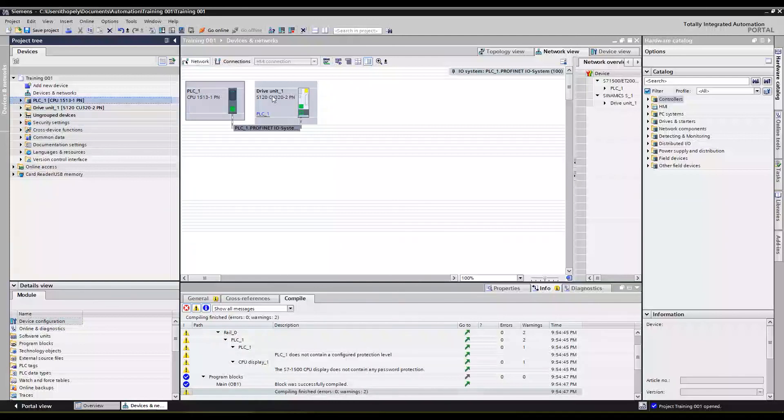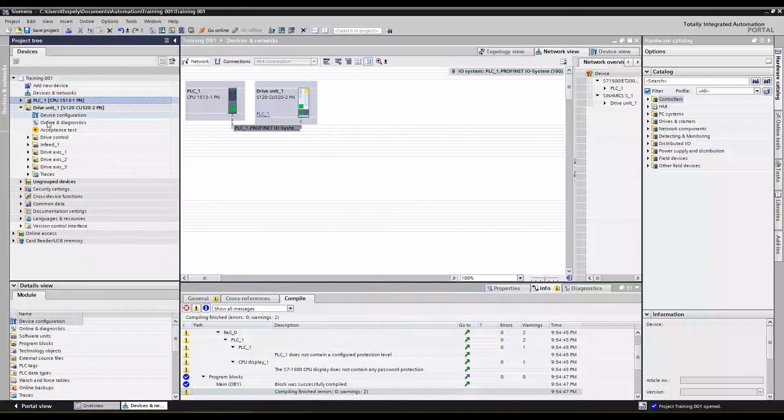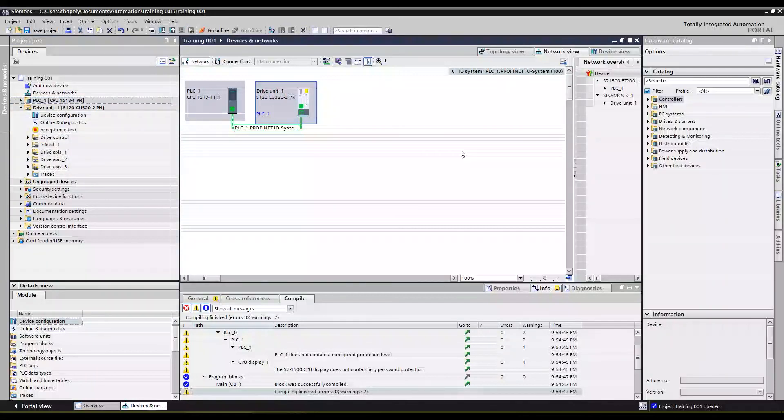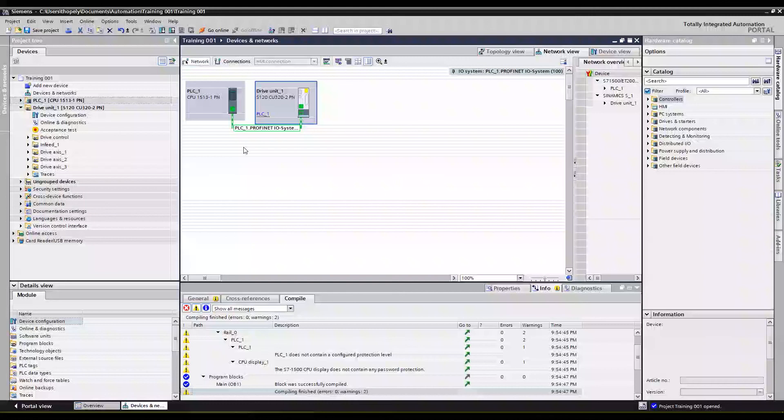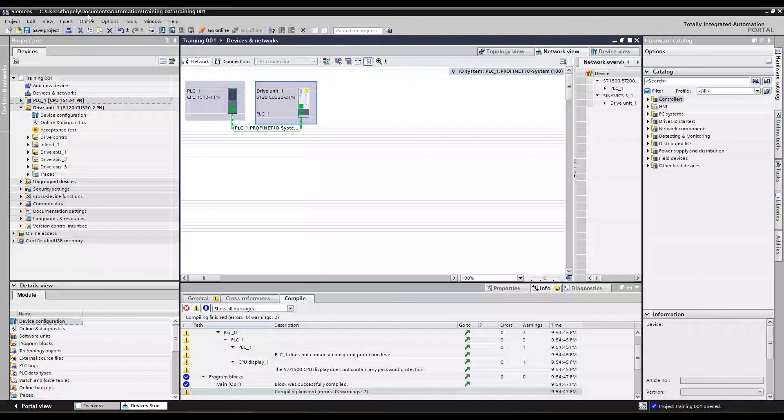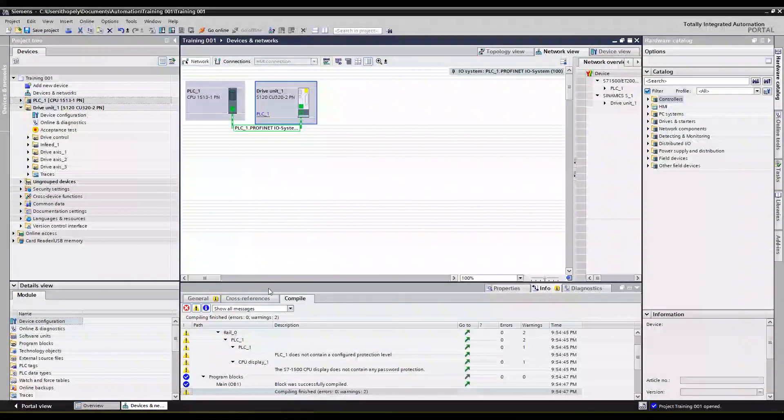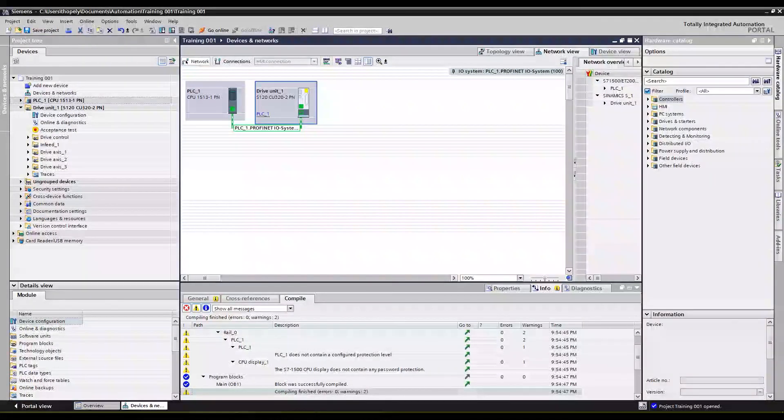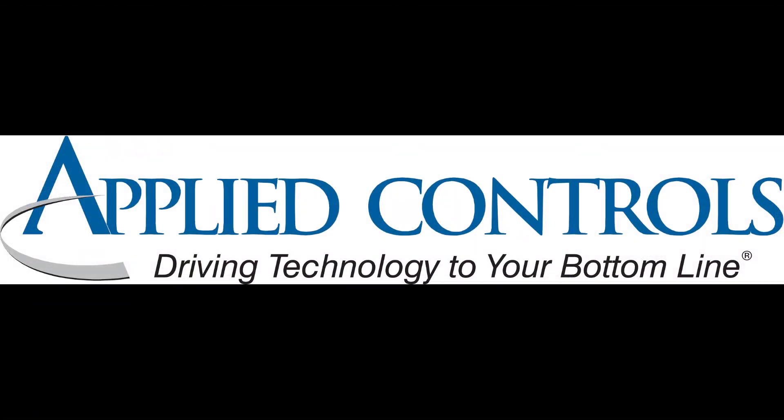And that is a basic setup of putting in an S120 servo control unit and drive axes into a TIA portal project. We'll do a couple more videos going into some of the common pitfalls as well as using the technology object control scheme along with these drives here. Alright, and I'll see you next video.